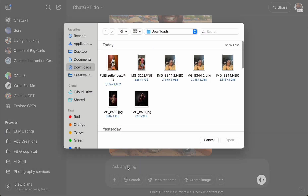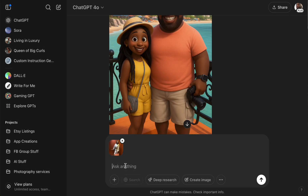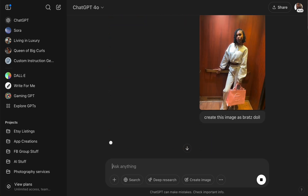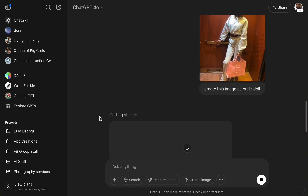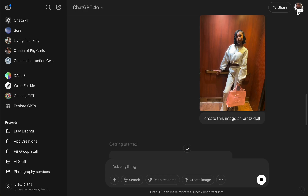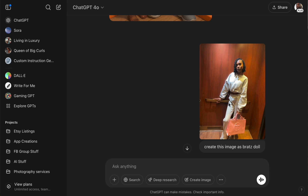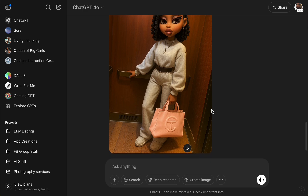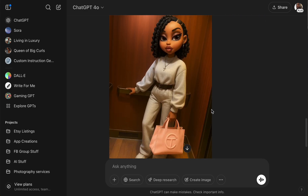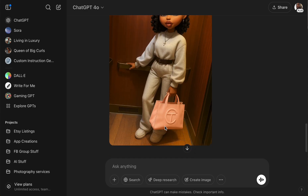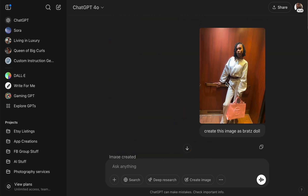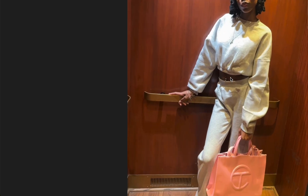Let me use a different picture. I'll use my daughter. Let's say 'create this image as a Brats doll.' I'm anxiously awaiting — let's see if it nails her bag and everything. Okay let's see how it did — remember we're focused on the bag and the hair. Oh wow, do y'all see that? They nailed the hair and the bag — wow!